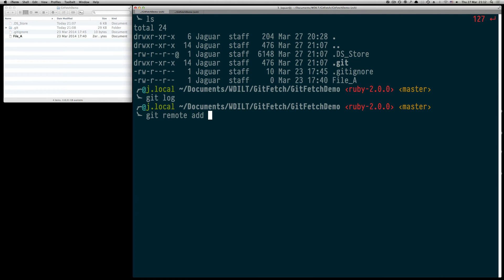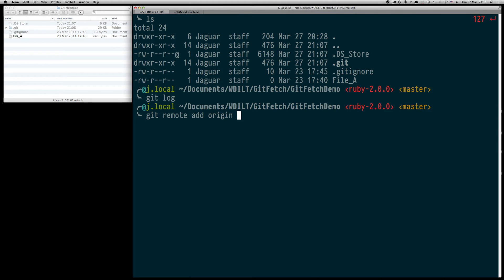After the add we have to specify a name for the remote which we can use as a shortcut later on. In our case we are going to use origin which is the most commonly used one. Afterwards we are going to paste the URL we just copied from GitHub.